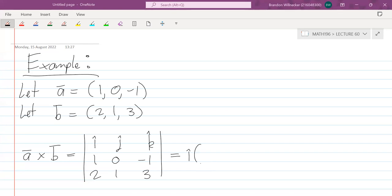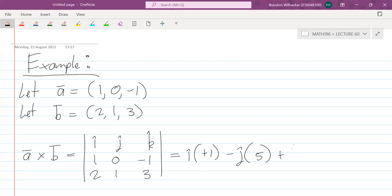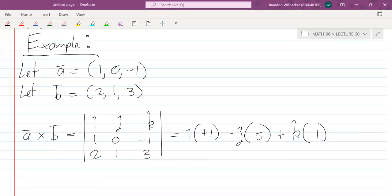Then minus j-hat: block off that column and row, we get 1·3 − (−1)·2 = 3 − (−2) = 3 + 2 = 5. Then plus k-hat: block off that column and row, we get 1·1 − 0·2 = 1 − 0 = 1.